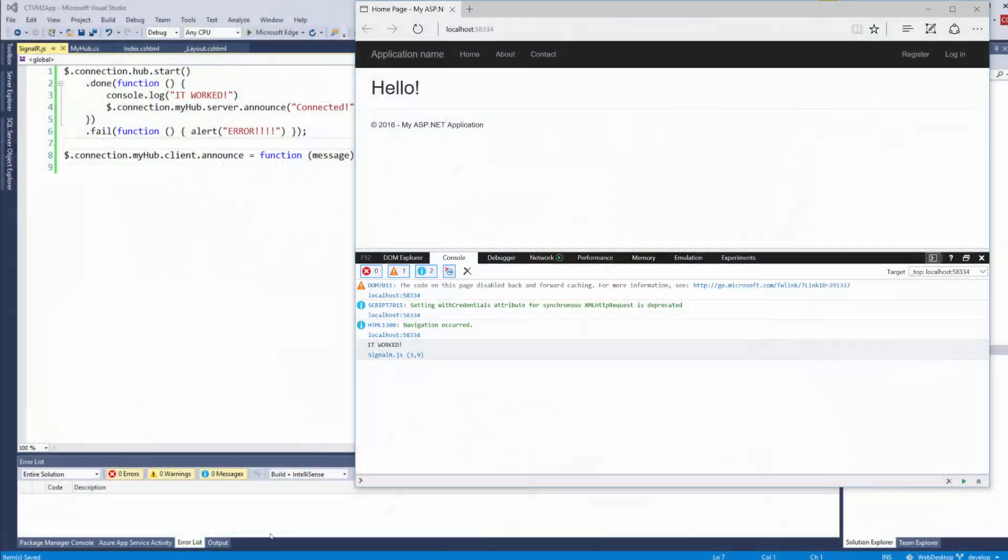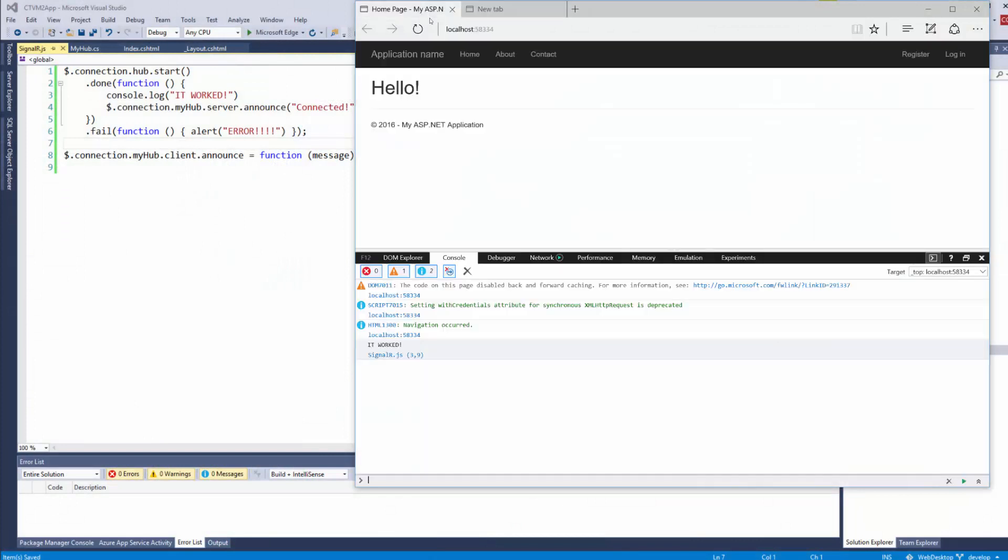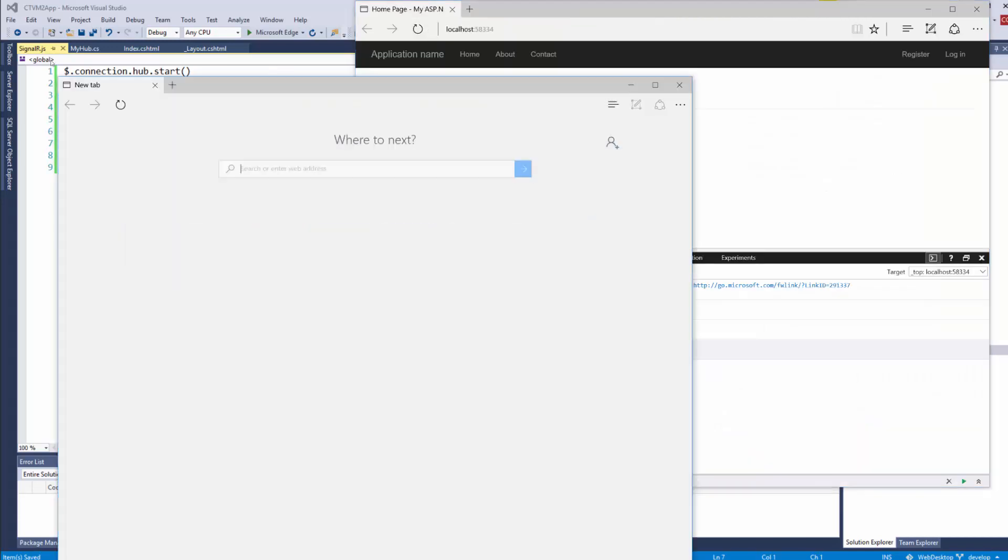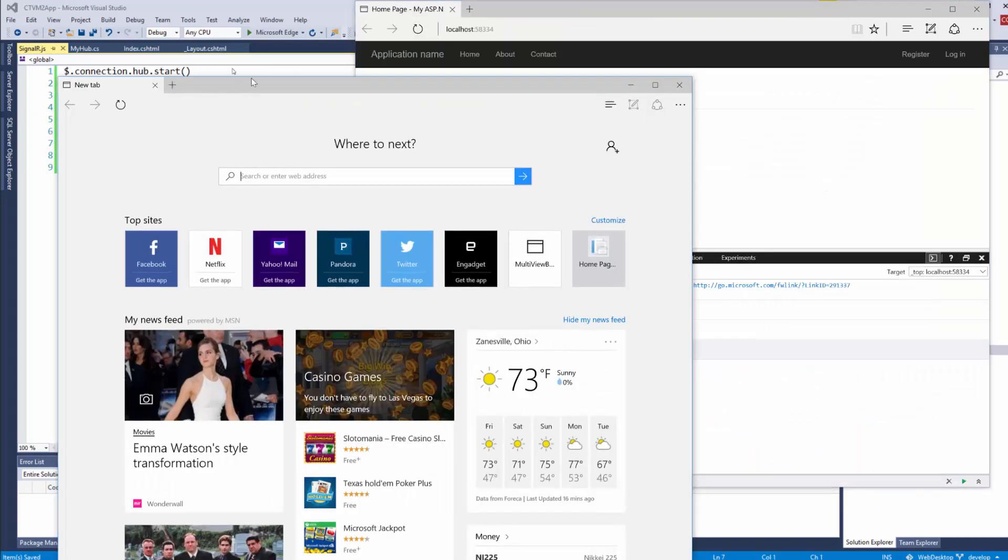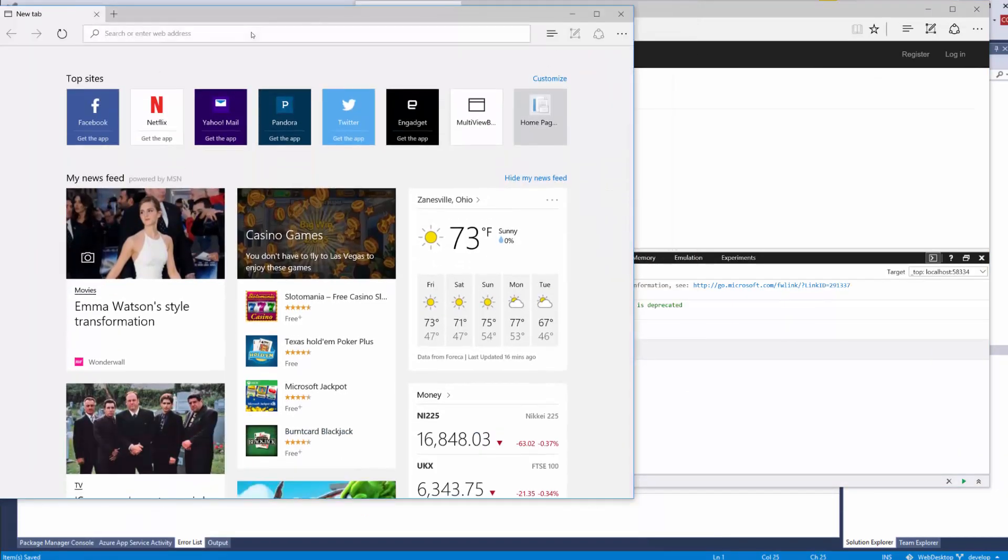One more cool thing I want to show you though, guys. Let's open this Edge browser and let's open another one. Let's go to localhost, copy it, and we're going to make two windows essentially. We're going to go to